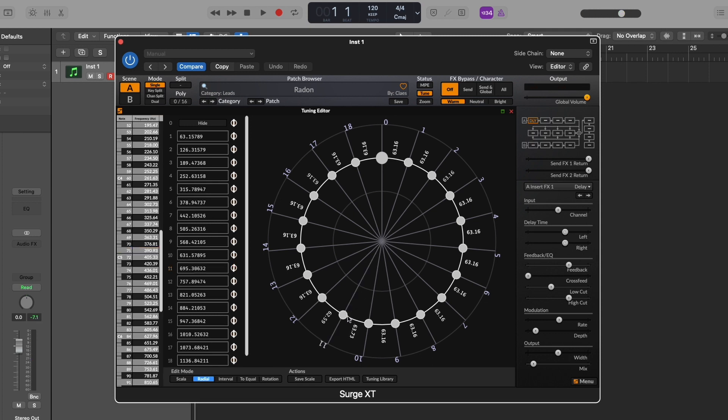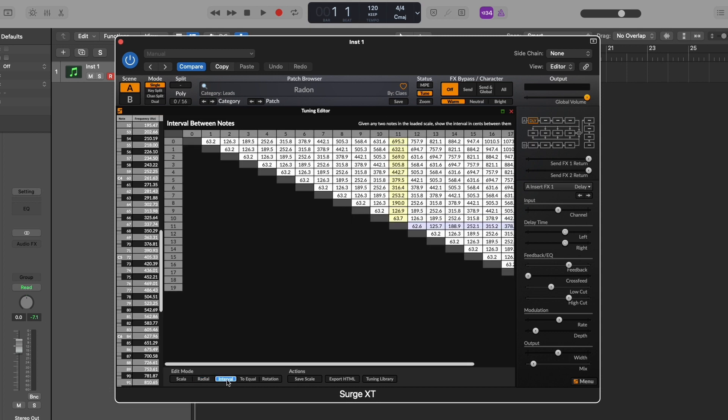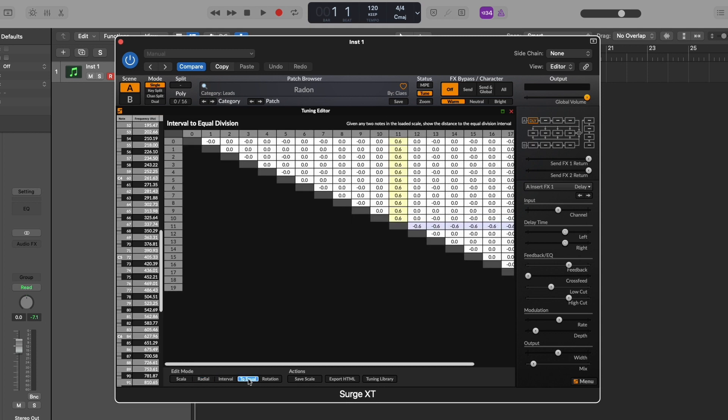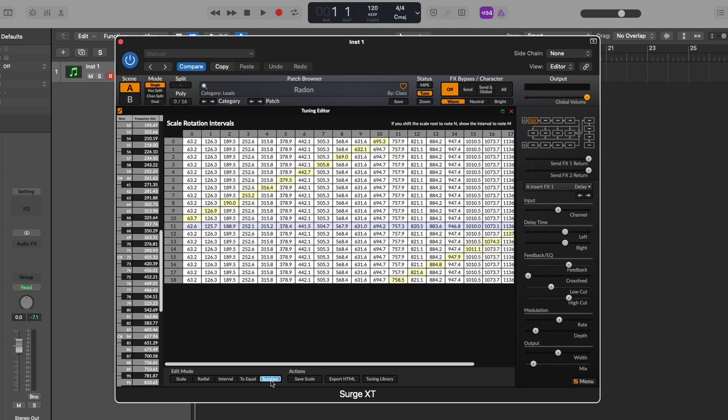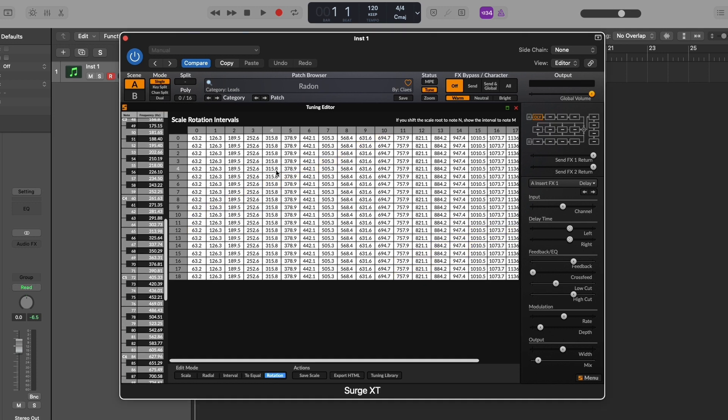We can also view a couple of different graphs. This one shows the interval between notes. This graph shows interval to equal division. And this graph here shows the scale rotation intervals, which each roll reveals the intervals available from each starting point of the scale. And tweaks can be made to any of these graphs as well by just simply pulling and sliding.